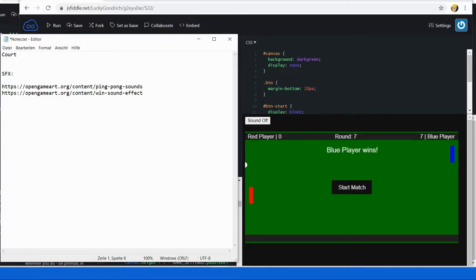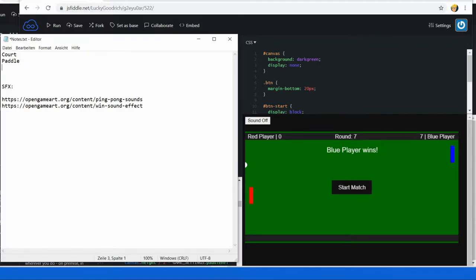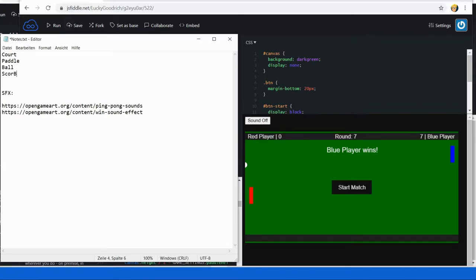So we have a tennis court class, a paddle class that describes the controllable paddle — be it by user input or by an AI — and we have a tennis ball. There's one more: a scoreboard class that renders the current score of both players as well as the current round. Those are the key components of our game.